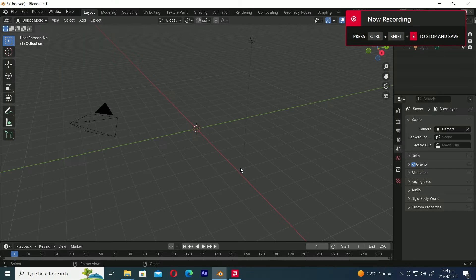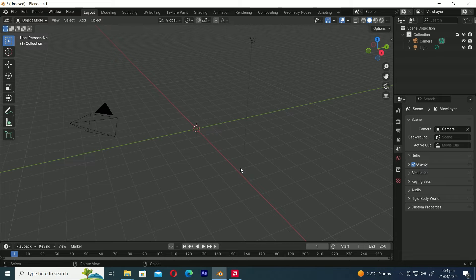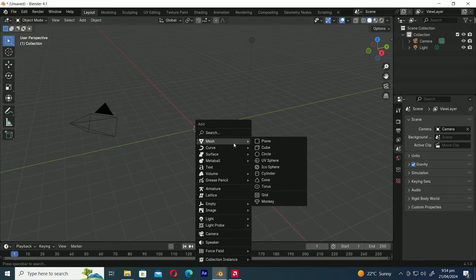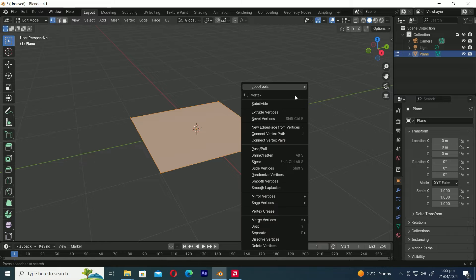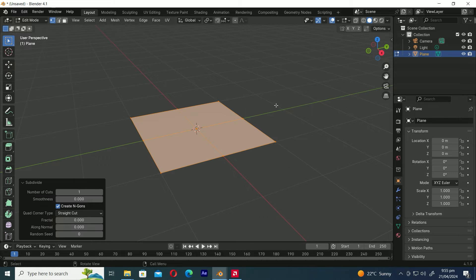Let's start by modeling the butterfly wings before we jump into the geometry nodes process. If you've already created a butterfly, feel free to skip this step. Let's add a plane by pressing Shift-A. Press Tab to enter edit mode. Right-click and select Subdivide from the menu. On the pop-up menu, increase the number of cuts up to 3.